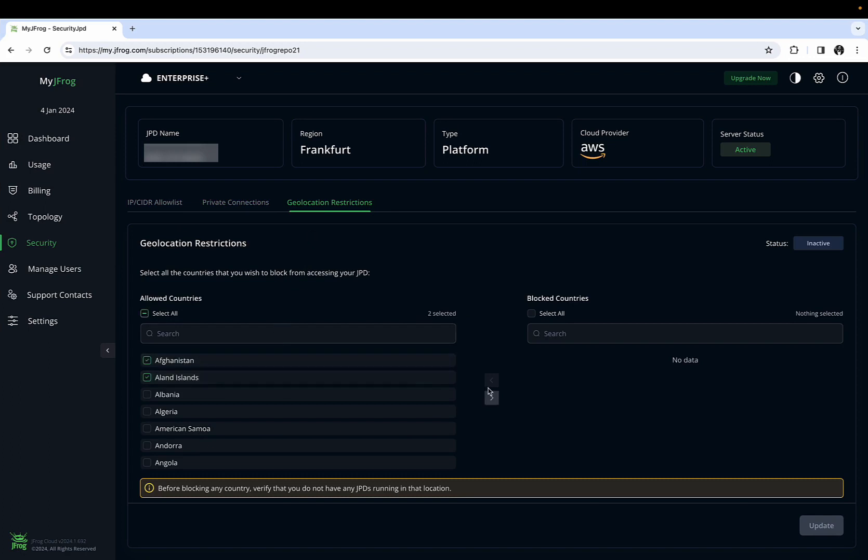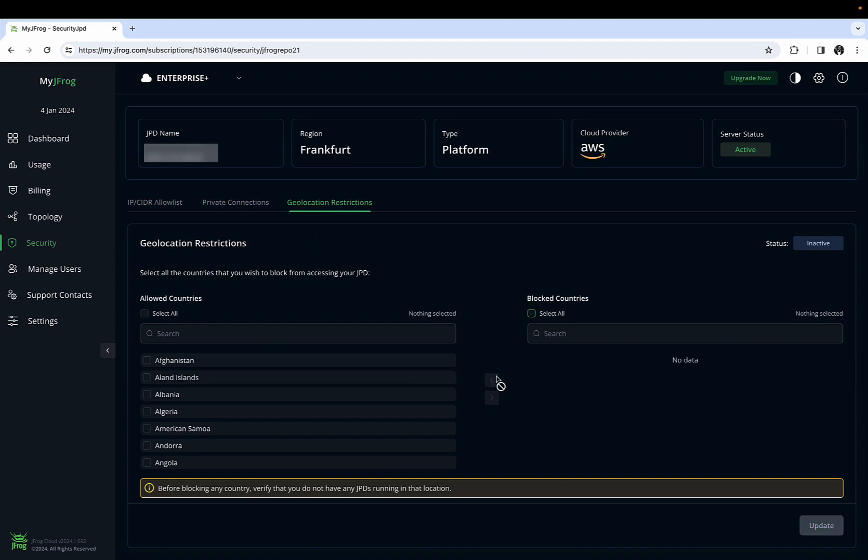As a MyJFARG Portal user, you can also invite your colleagues and set them with different levels of access, from admin to technical or finance roles.